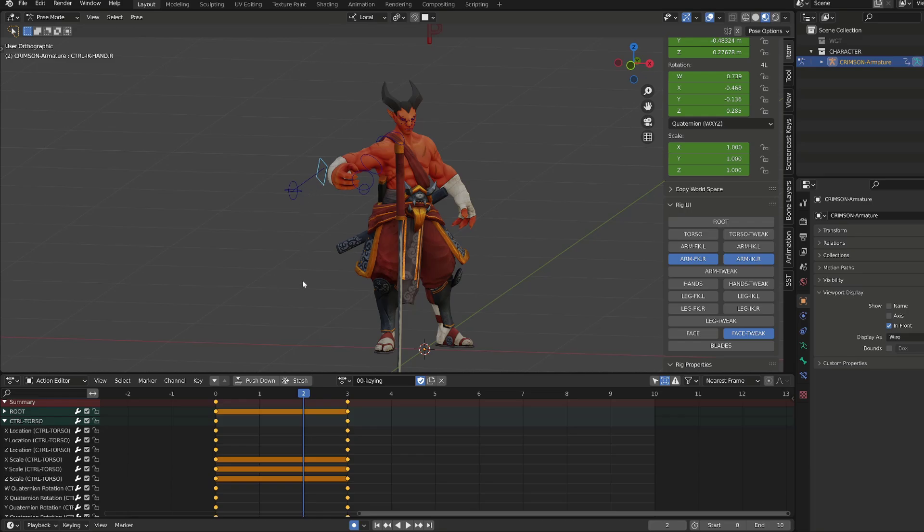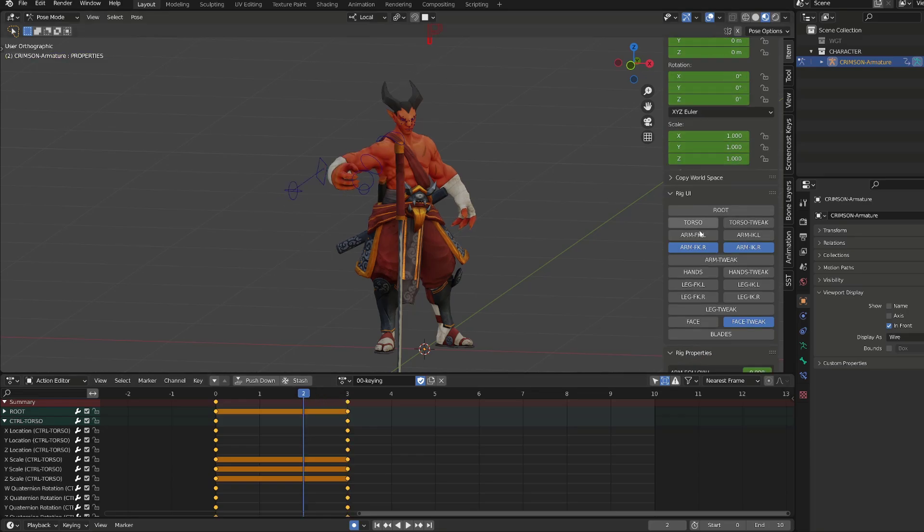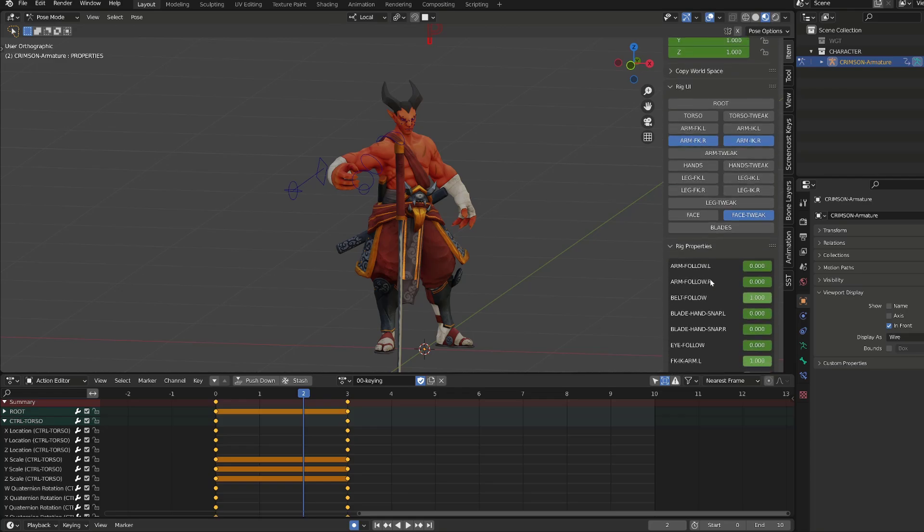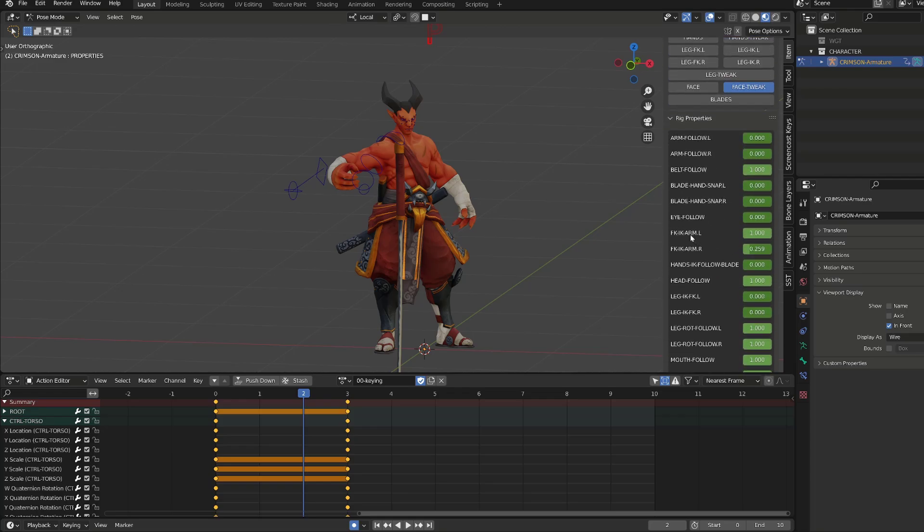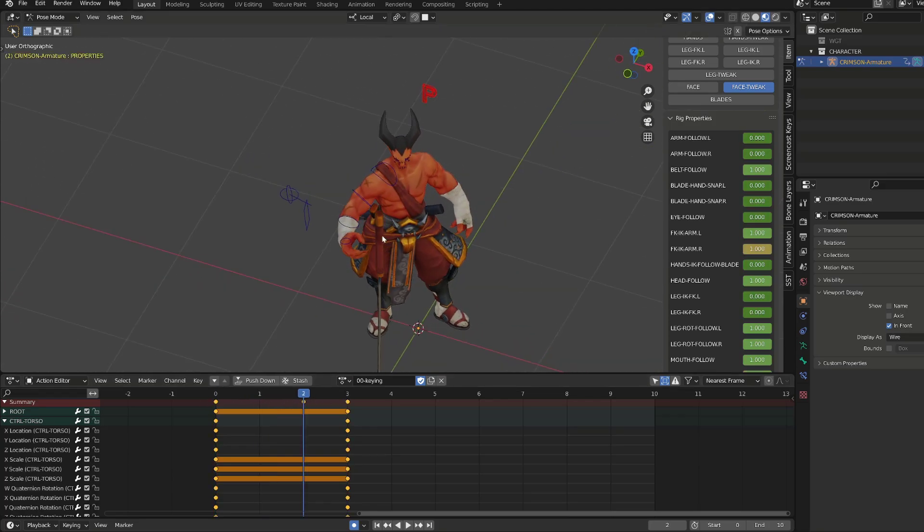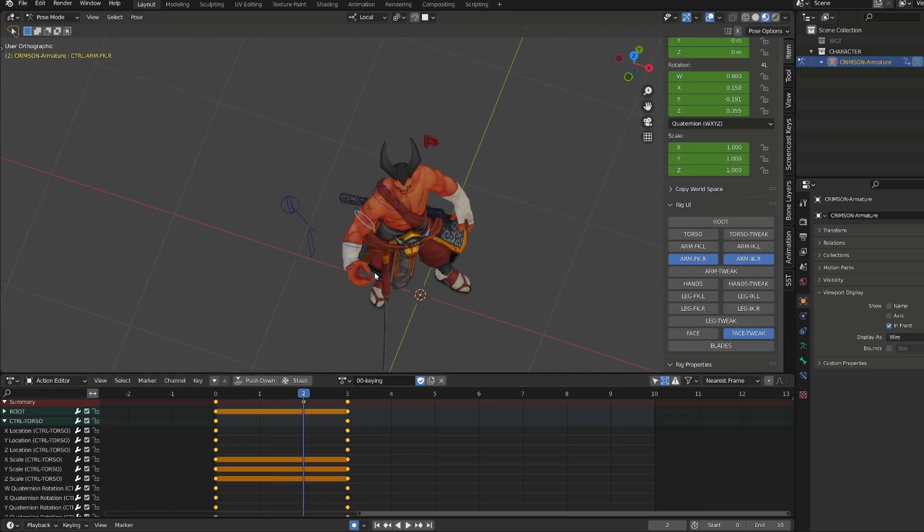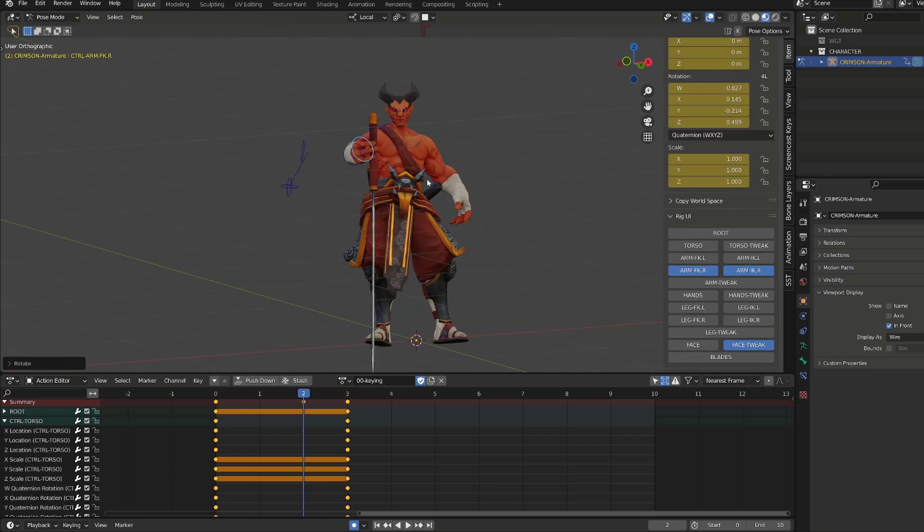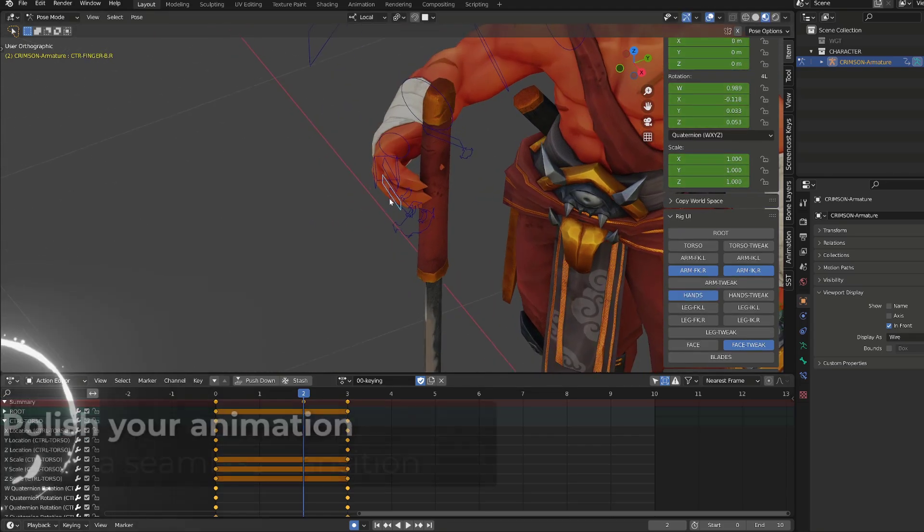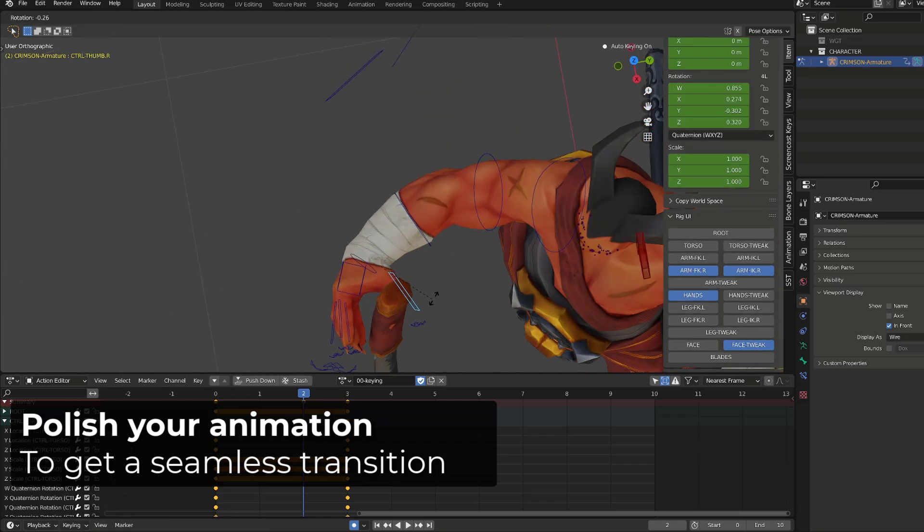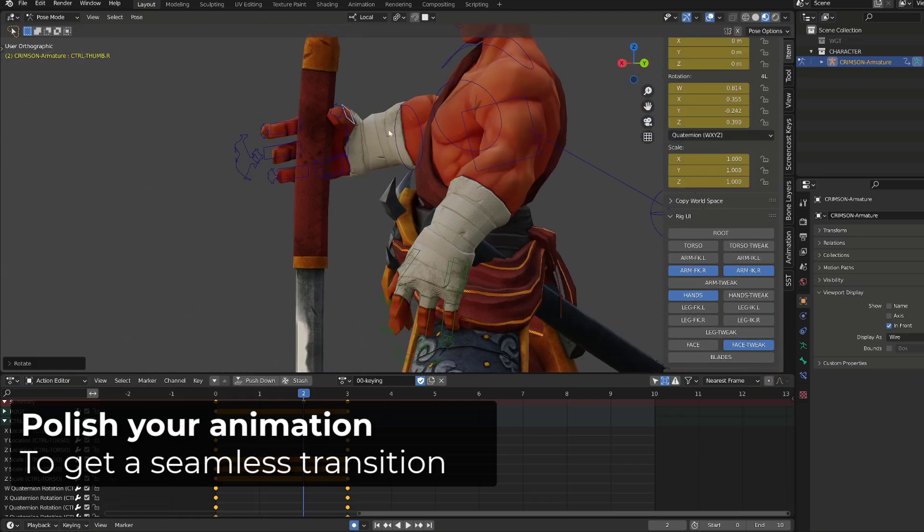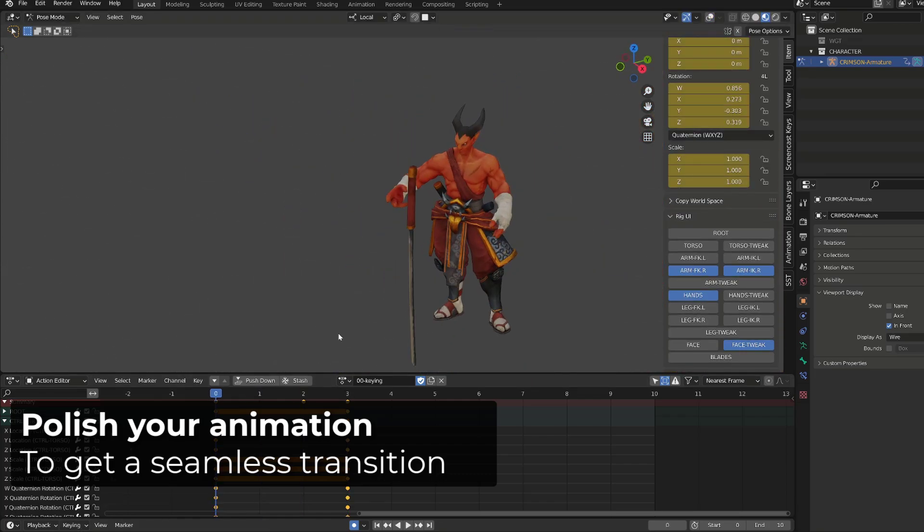So if I want to switch to inverse kinematics on frame three, I will go on frame two, and key my arm in forward kinematics with full influence. Now we have a proper snap between frame two and frame three. Then your job as an animator is to polish the animation from frame zero to frame two, so that you get a seamless transition between frame two and frame three.